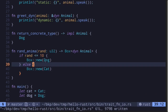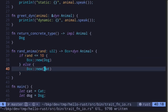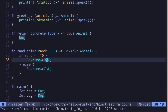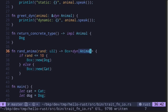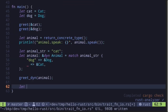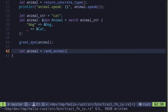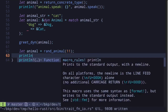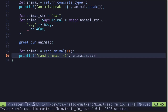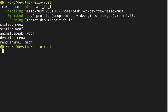We're returning different types that both implement the Animal trait, so we use Animal as the trait bound. Since the animal trait is only known at runtime, we prefix it with dyn, giving us Box<dyn Animal>. Let's call this function: let animal = rand_animal(11), then print animal.speak(). Execute the code and we get 'rand animal is a cat' with meow, since 11 is greater than 10.